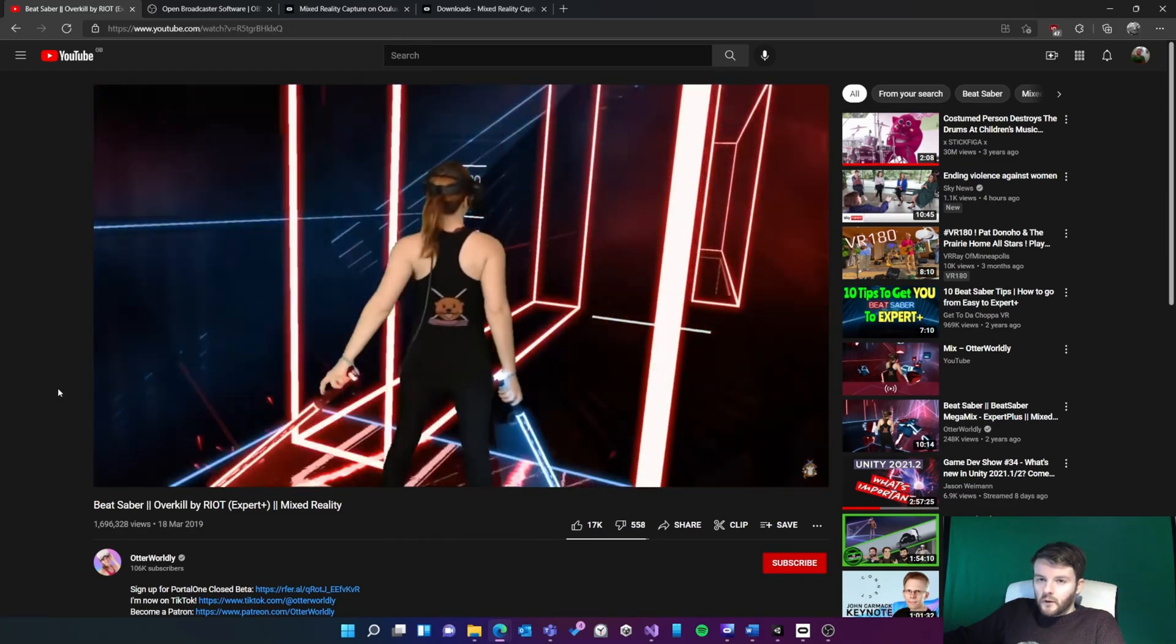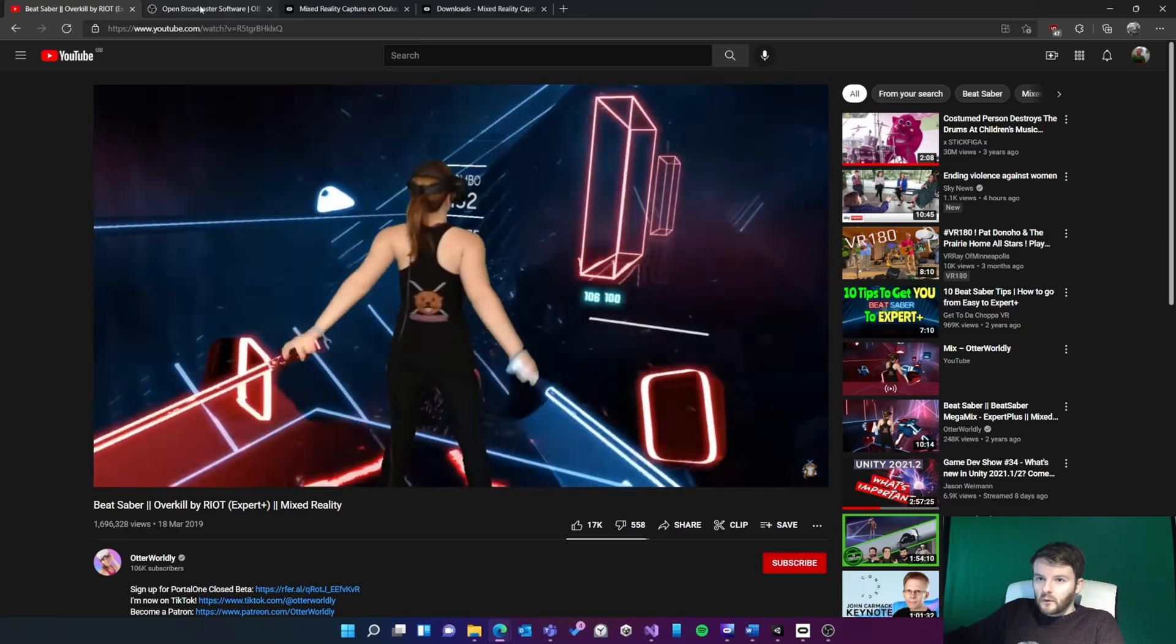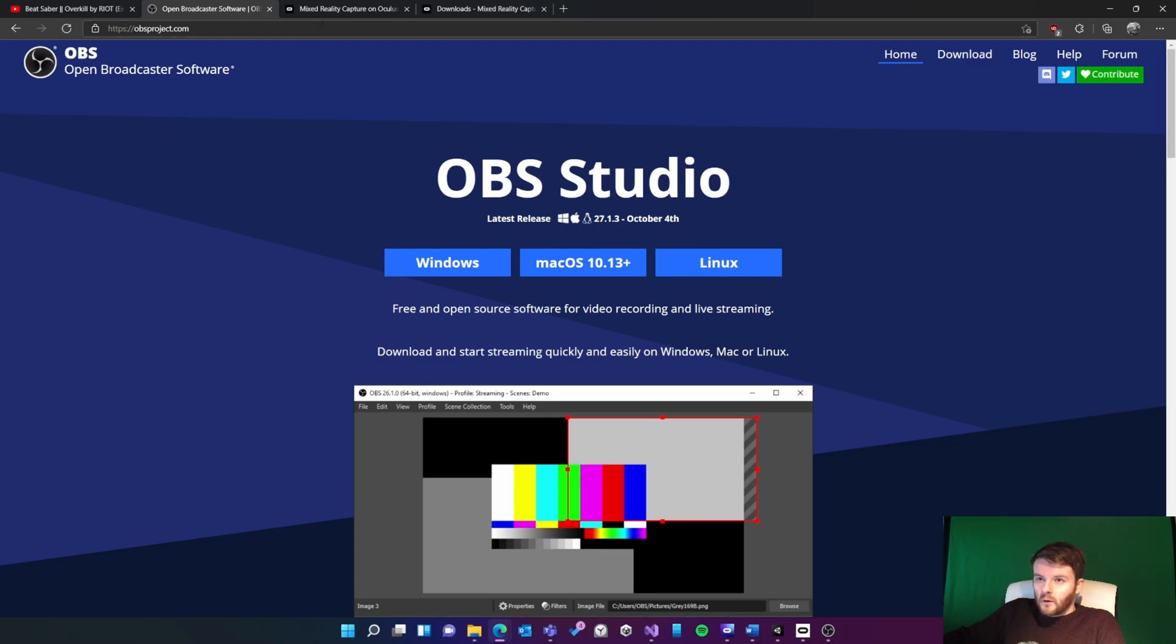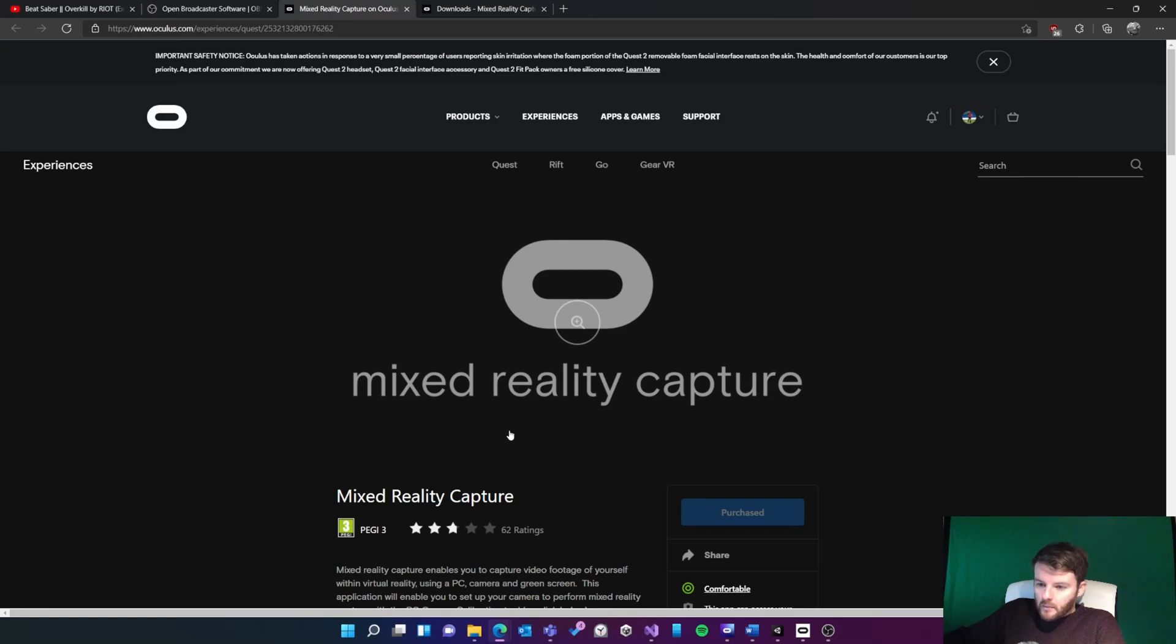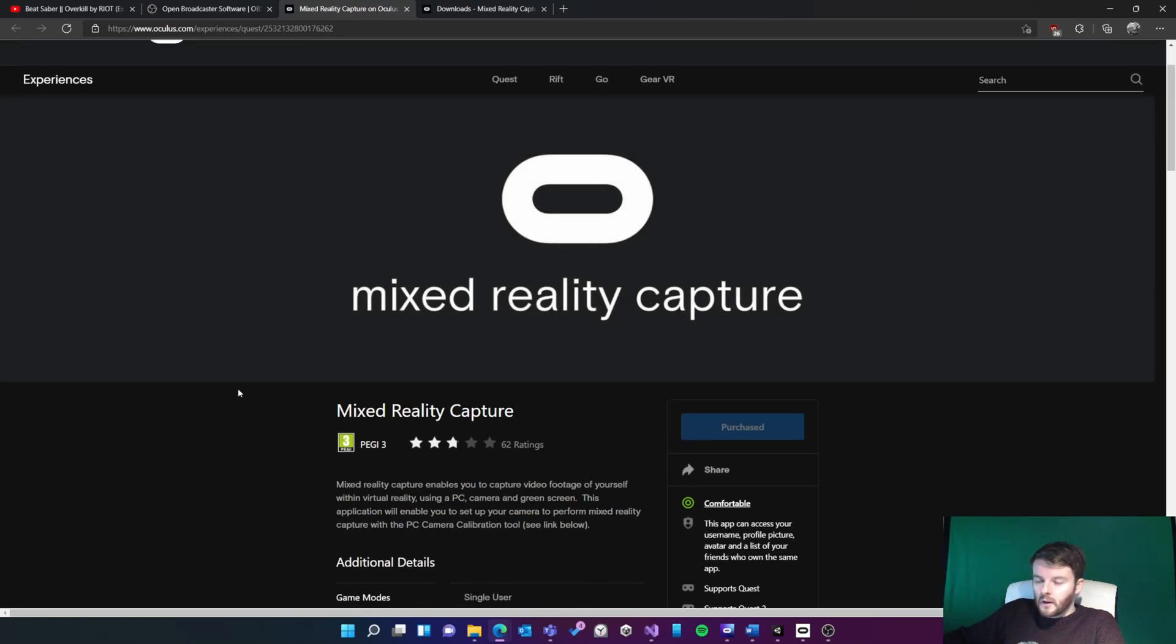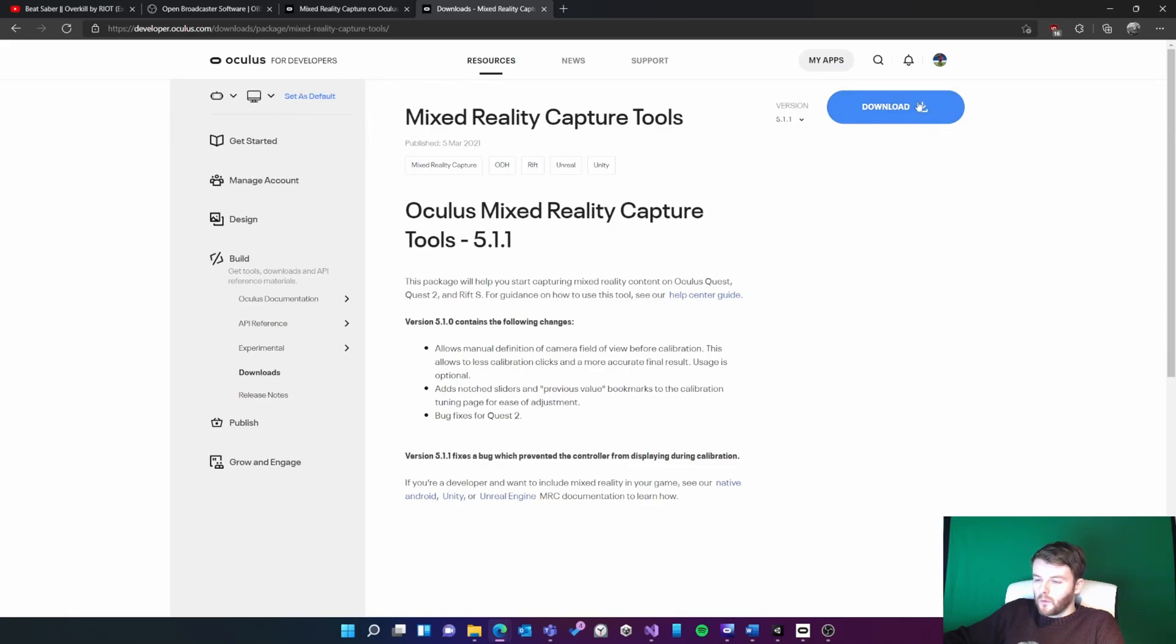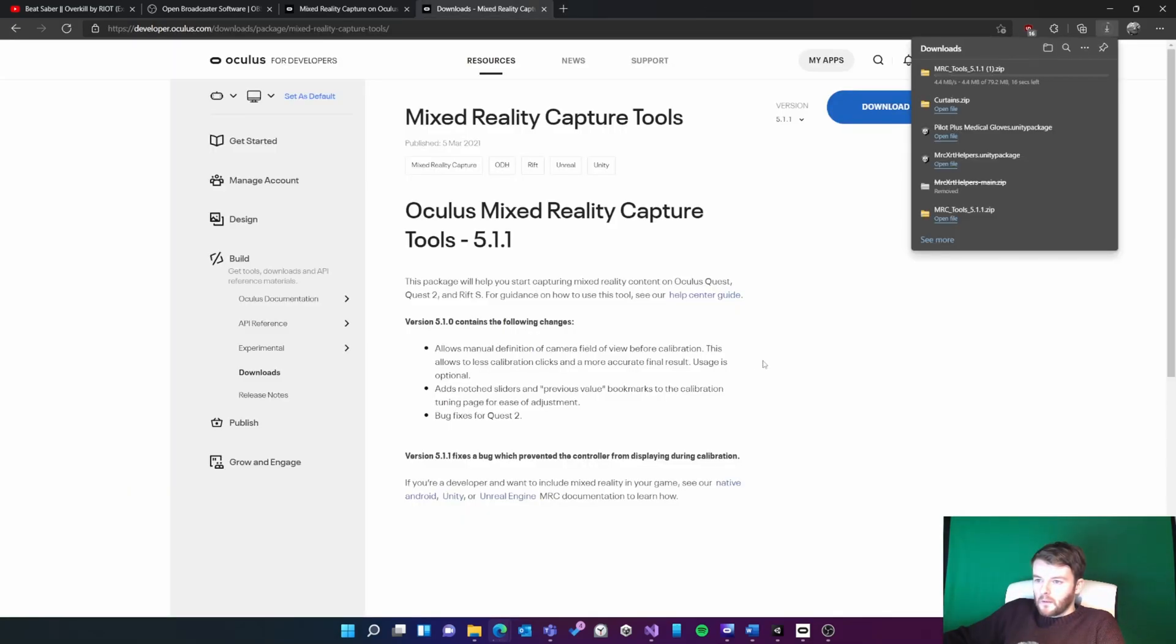The first thing you'll need is OBS software. Once you've got that installed, on your Quest you'll want to install the Mixed Reality Capture app. And then the final thing you'll need software-wise is the Mixed Reality Capture tools, so go ahead and download that.